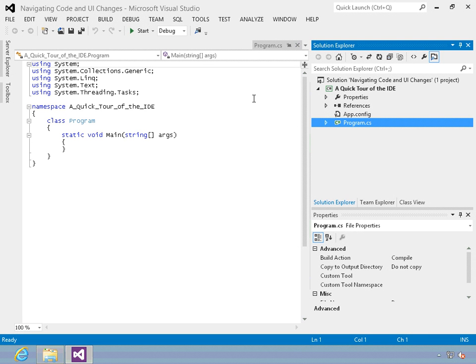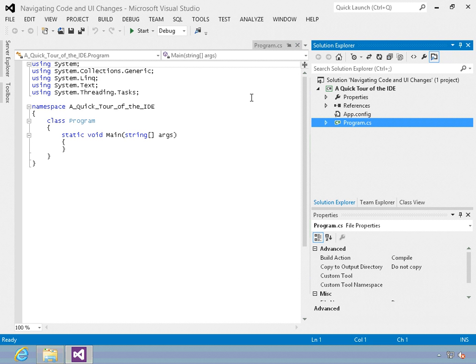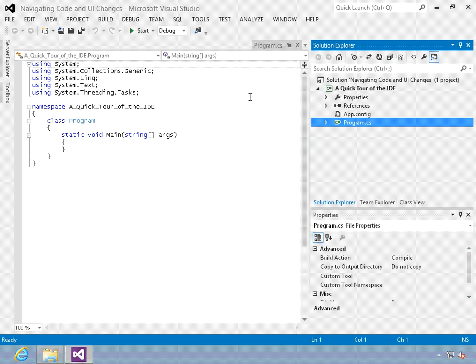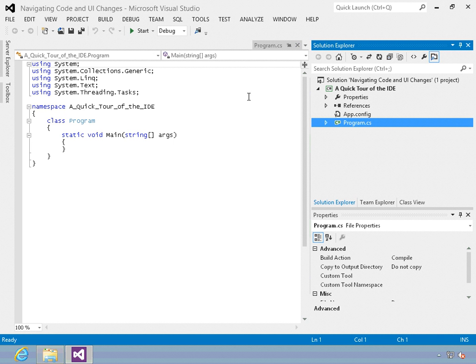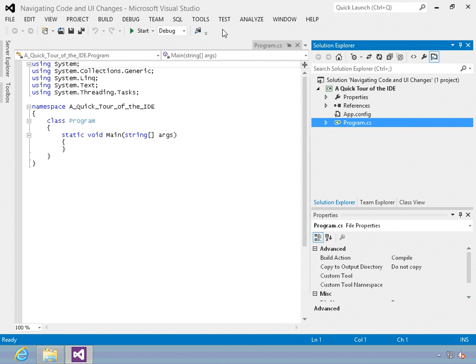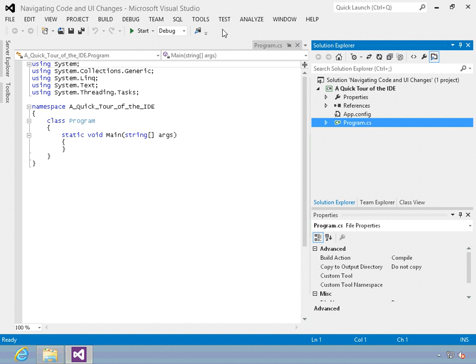So this is the new Visual Studio IDE. Here you can see that there's much less chrome. That means less lines, less windows to look at. But most things are automatically minimized, including the toolbar. You can notice that the toolbar only has a few items on it. In previous versions of Visual Studio, this toolbar would be much longer than that and there would be multiple toolbars.